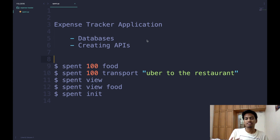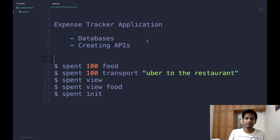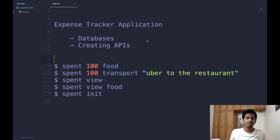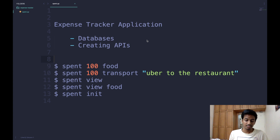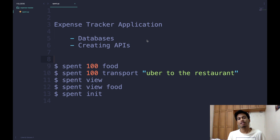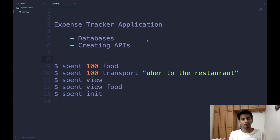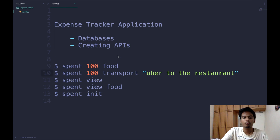Before we begin coding, let's decide on a few functionalities we would want the application to have. The top two things are: one, it should track your expenses — you can log that you spent a certain amount of money on food — and it should store that information somewhere. The second thing is when you want to retrieve your previous expenditures, it should read all stored information, aggregate the amounts, and give you a total expenditure.